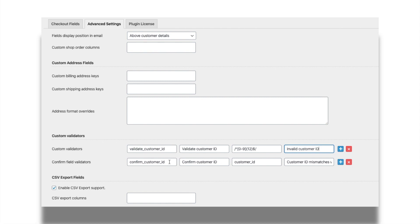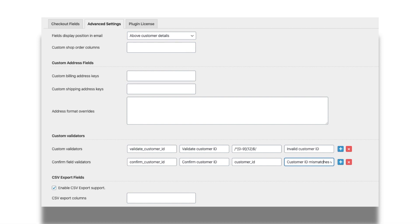Now let's see how a confirm field validator needs to be configured. Like custom field validator, enter a name and label. Enter the field name of the field that needs to be matched with. Finally enter the notification message.